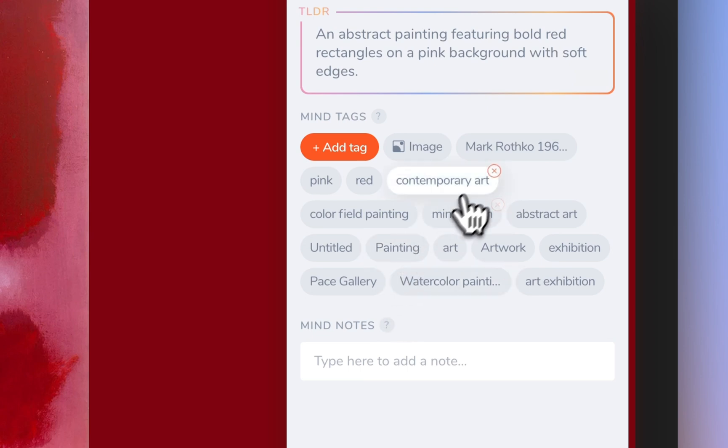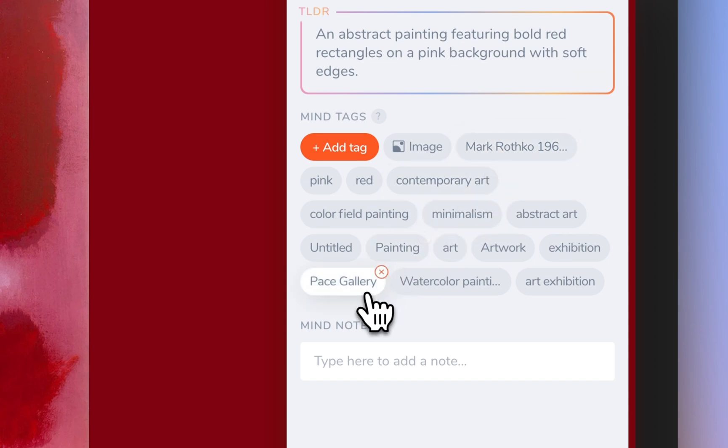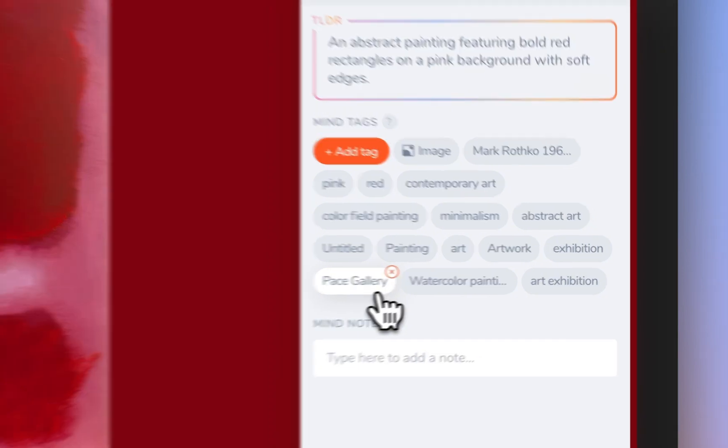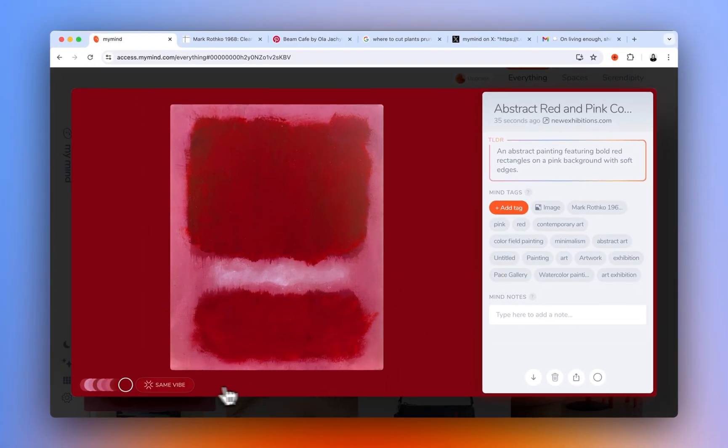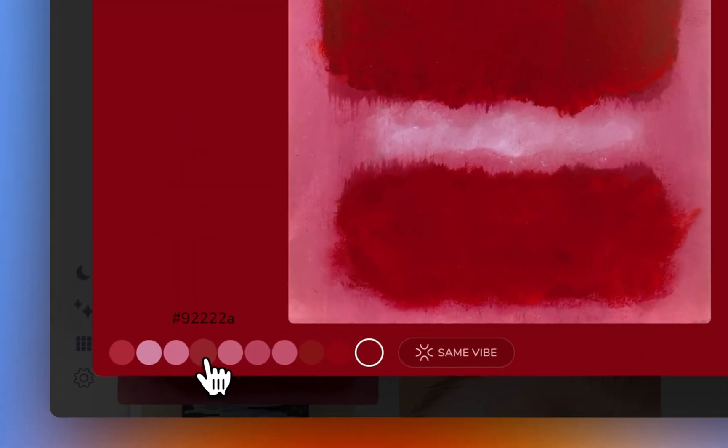You can see here I didn't manually tag or label anything myself, and yet it knows this is a painting, who painted it, where it's from, the colors it contains, and more. It even extracts the color palette of the image for me.